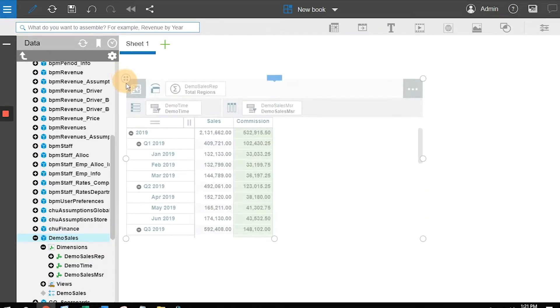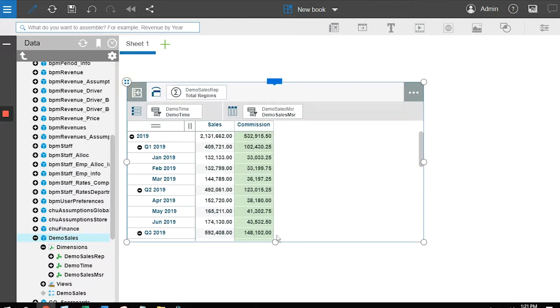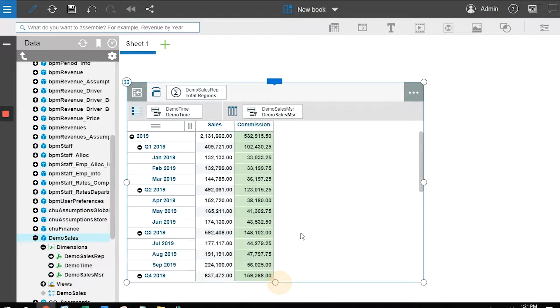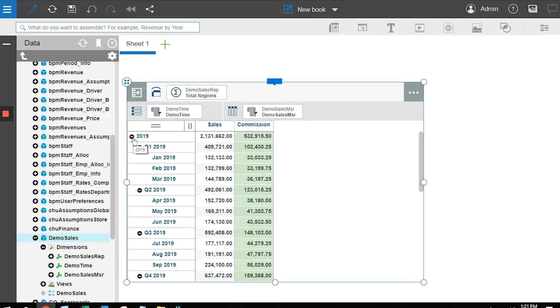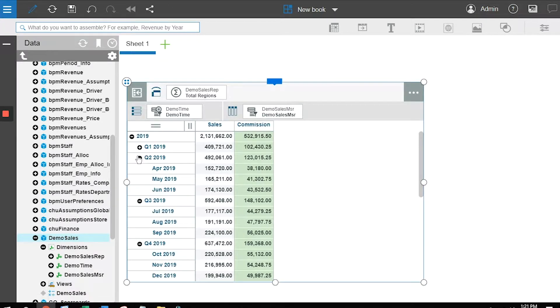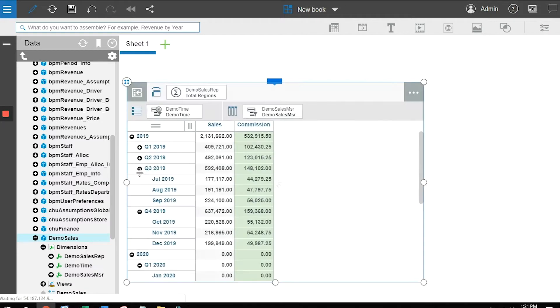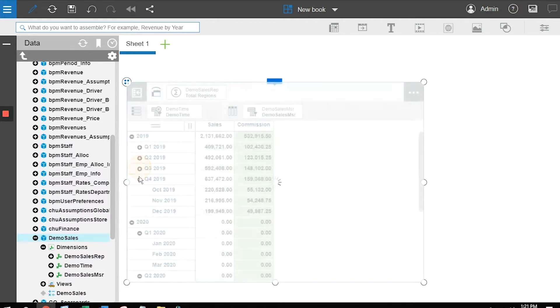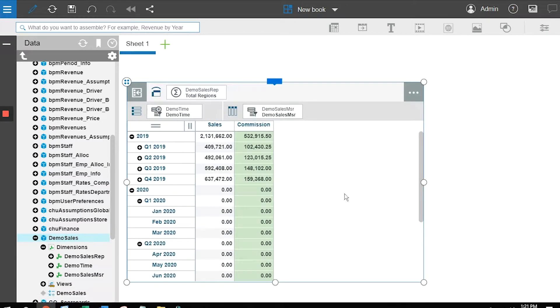I'm going to bring things down a little bit, make this bigger, and everything I'm doing is just drag and drop. Let's say we only want to look at the quarters associated with 2019. I'm going to shrink them up.